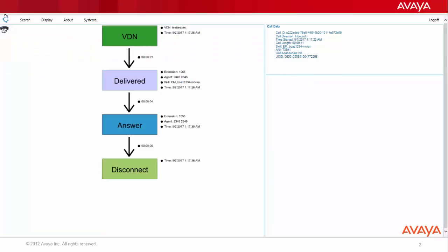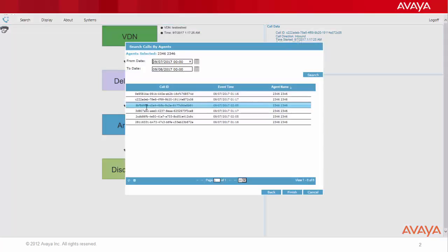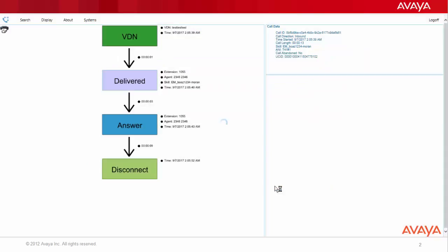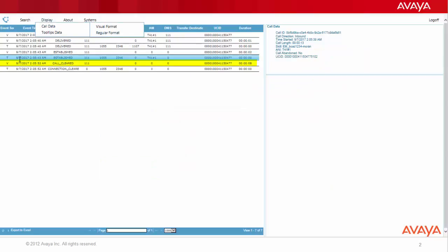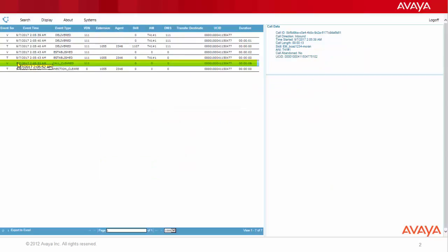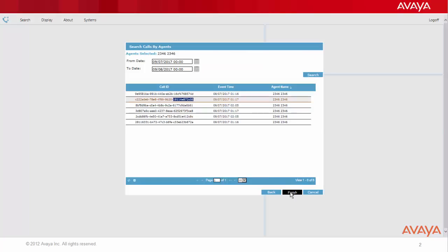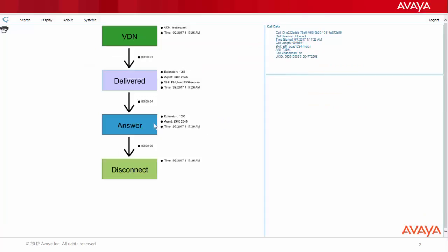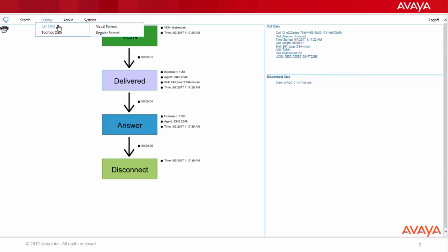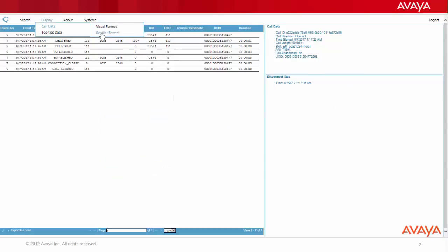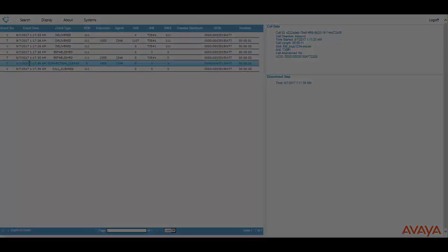If the first message of those two is call cleared from the VDN, it means the other side of the agent dropped this call. However, if the first message is the connection cleared from the terminal, it means the agent is the one who dropped the call.